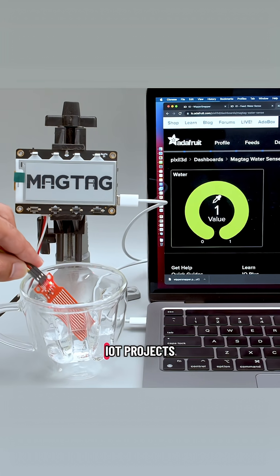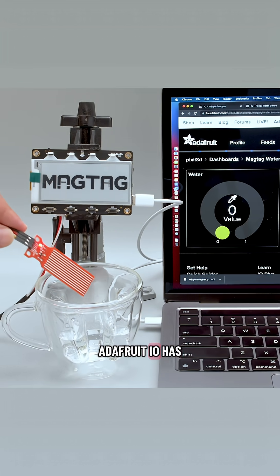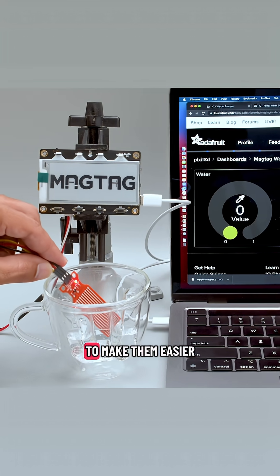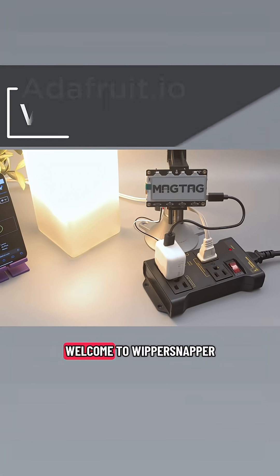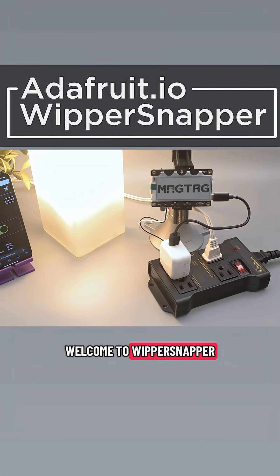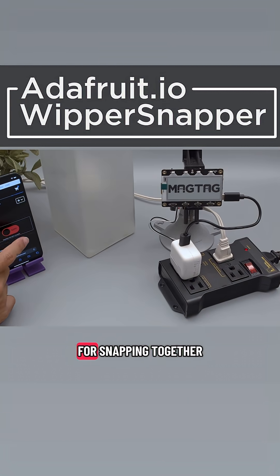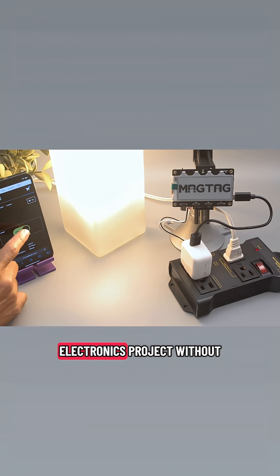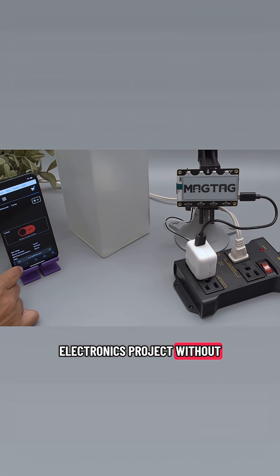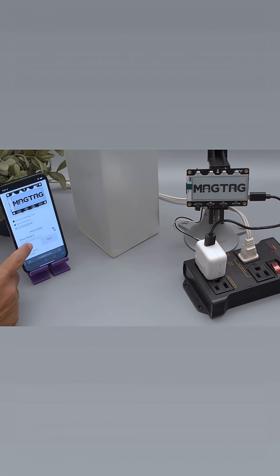If you've ever wanted to make IoT projects, Adafruit I.O. has a new way to make them easier. Welcome to Whippersnapper, Adafruit's new platform for snapping together an internet-connected electronics project without writing a single line of code.